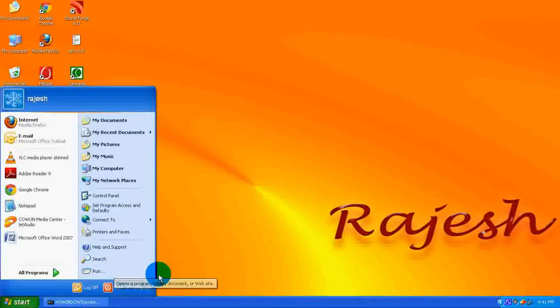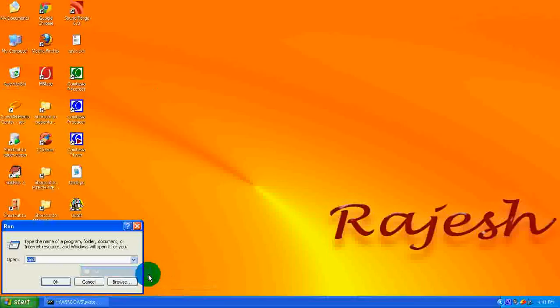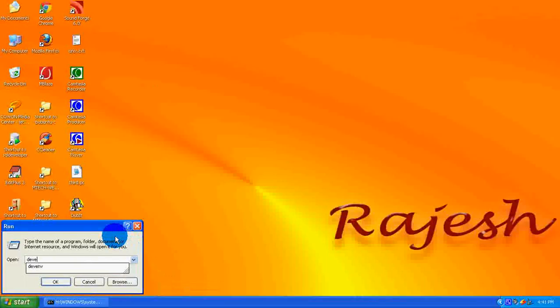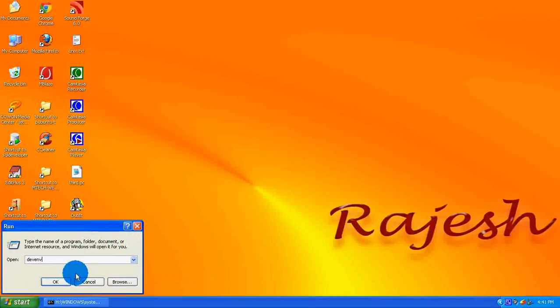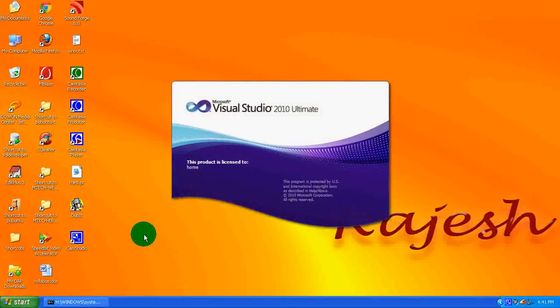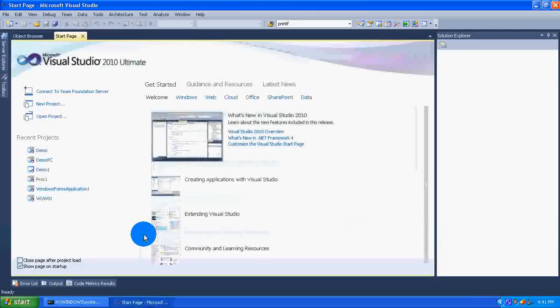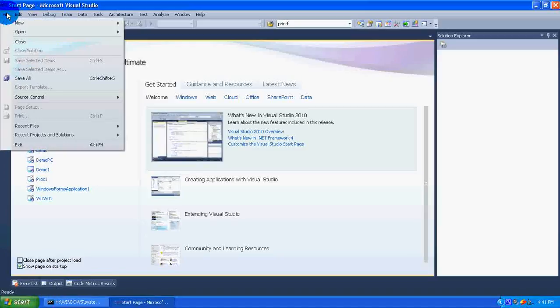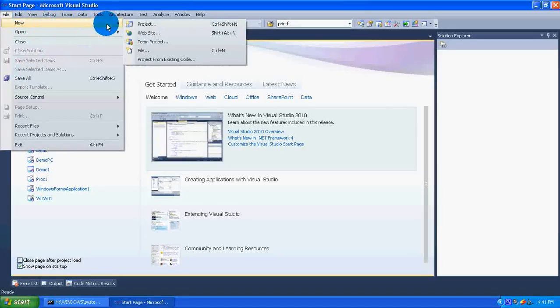Now go to run, type DVENV which opens the Visual Studio.NET, the Visual Studio editor. Go to the file menu, new, and then select PROJECT.